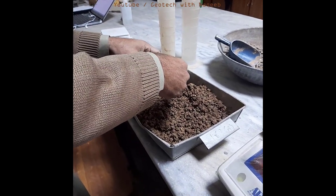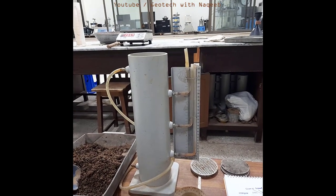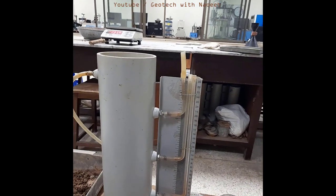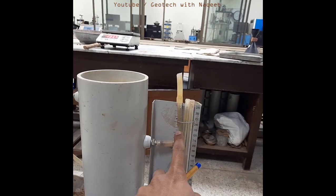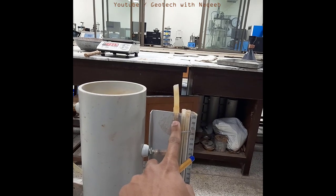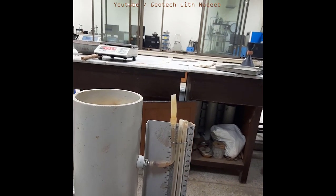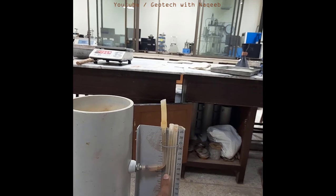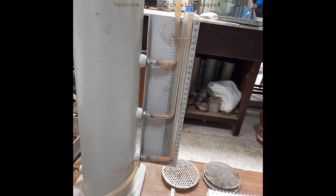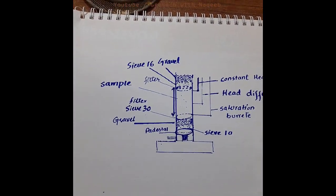Now we need to understand how we set up the assembly of the apparatus to perform the test. Firstly, the first burette is related to the constant head — the head of the water in this burette is always constant, which is why it is called the constant head test. The second burette is related to the head difference, telling us about the difference in water head. The third burette is related to saturation, indicating the saturation of the soil.